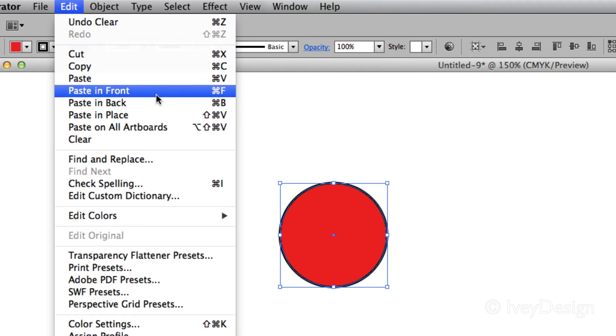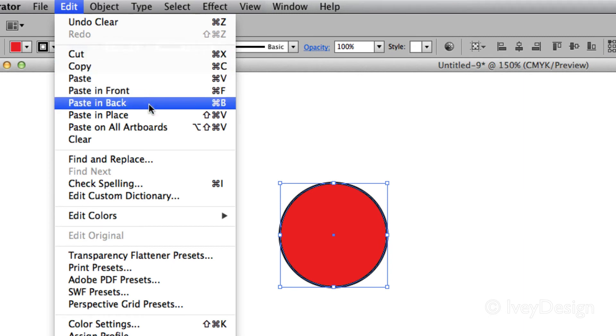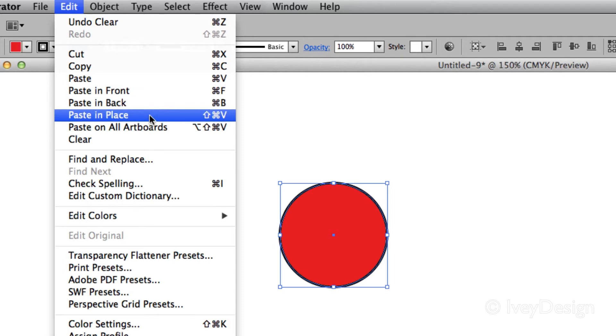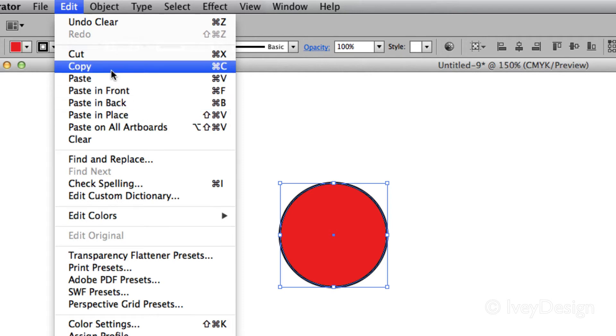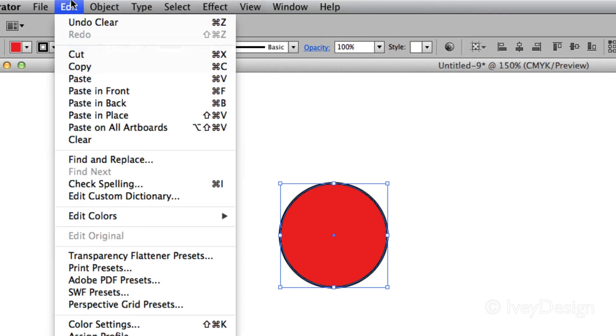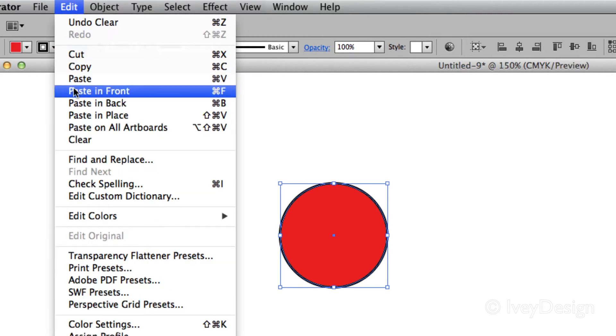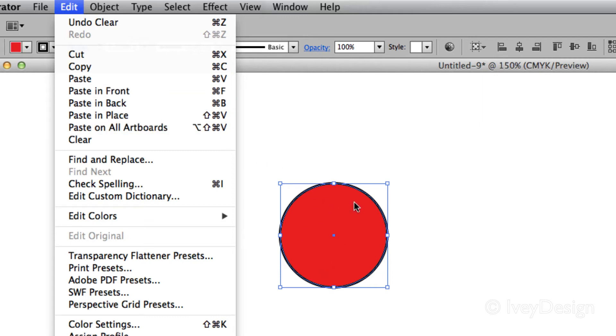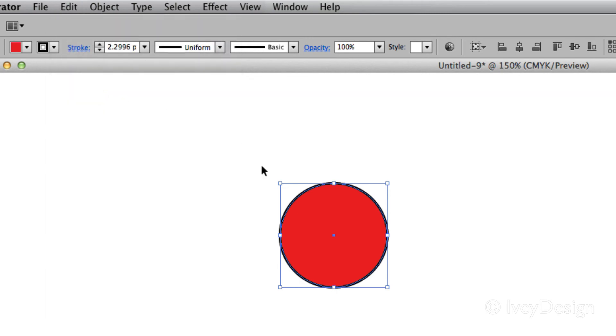I can paste in front or paste in back of the object that I had created. So let's say I wanted to copy it, Command C. If I choose Paste in front, instead of pasting it in the middle of my artboard, it's going to paste it in the exact same spot that I have my object selected, but in front of it.